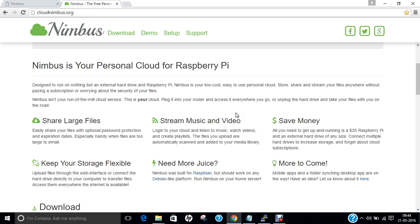In this video, I am going to demonstrate a step-by-step procedure of installing, configuring and setting up Nimbus cloud server on Raspberry Pi 2. Before we proceed with the installation, let us first get ourselves aware regarding what is Nimbus.